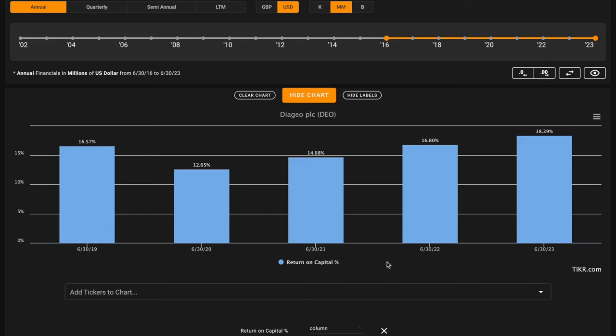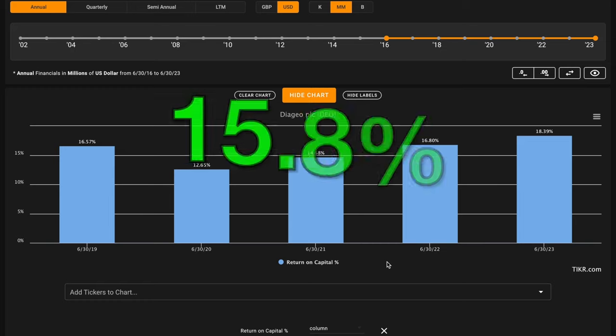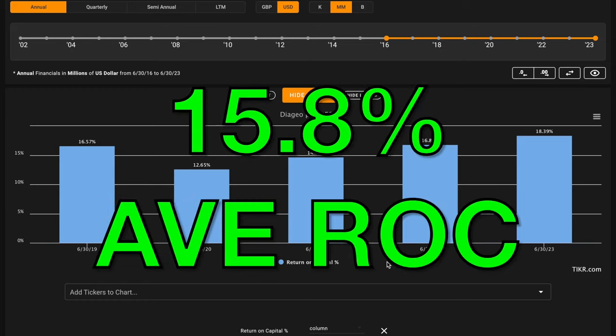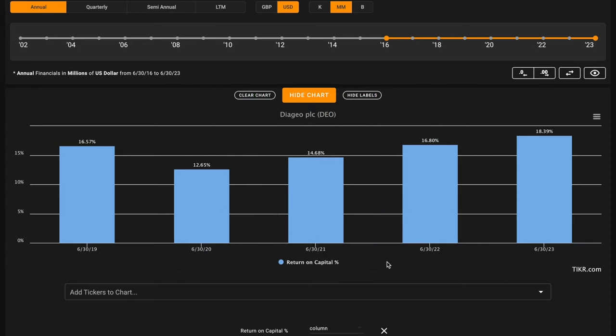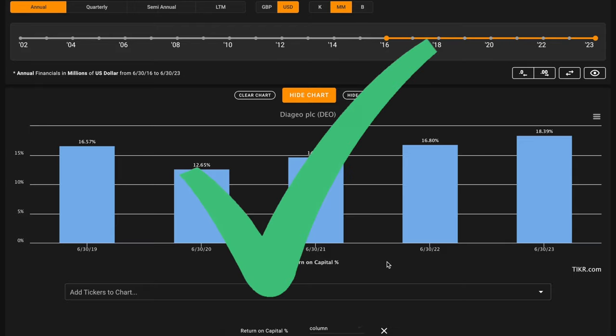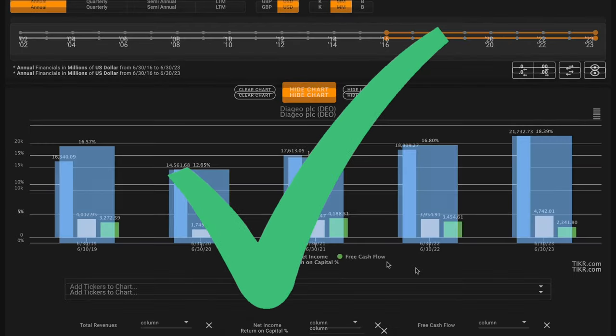They earned 18% returns in their most recent fiscal year, which just ended in the summer of 2023. When these are averaged out, Diageo earns 15.8% average returns on capital in a given year over this time. That's a couple percentage points above our benchmark. This is a strong check to start things off on metric number one.